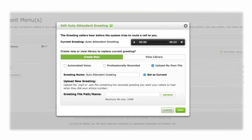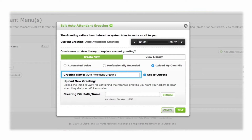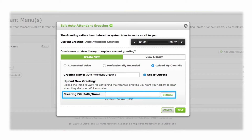Lastly, you can record a greeting of your own and upload it as an audio file to eVoice. Create a title for your greeting, then to upload your file, click Browse.